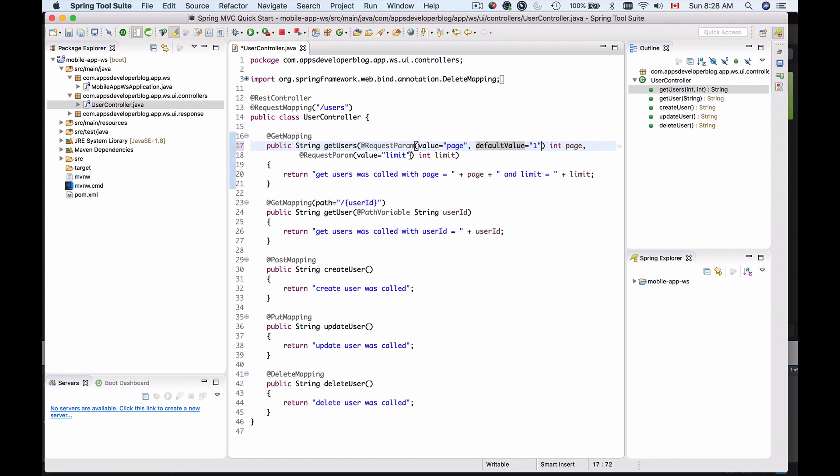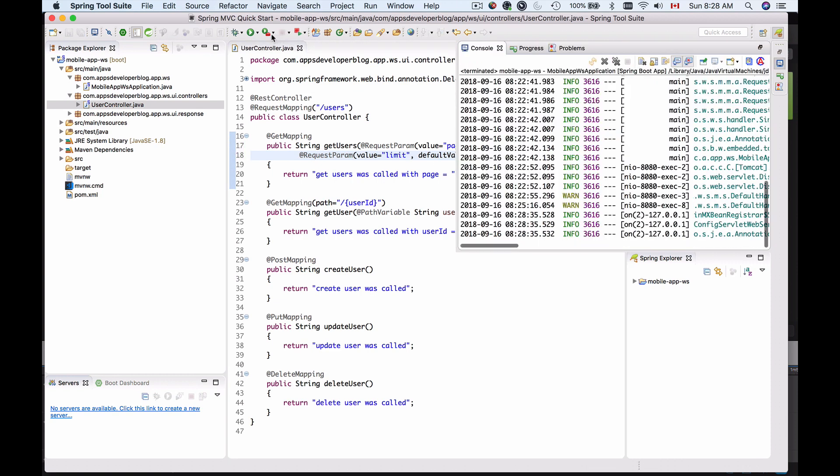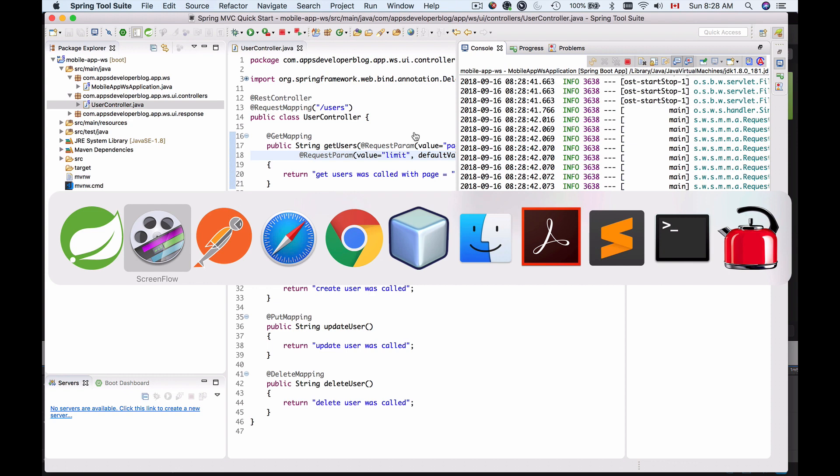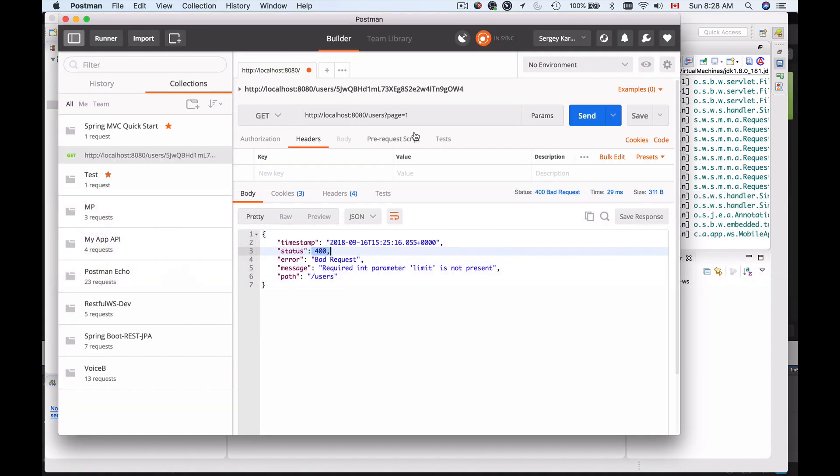Now let's provide the default value for the limit, let's say 50, and try sending this HTTP request. So I'll restart my application and I will go to postman and I'll send it again.